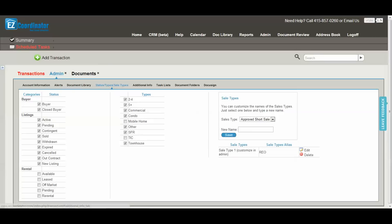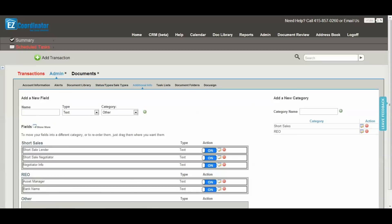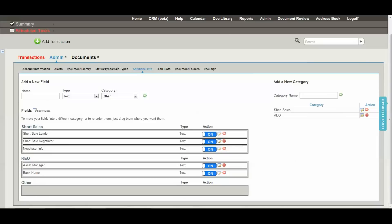Next we have the additional info section. This is where you can set up as many customized fields as you'd like to track additional information on your transactions. You can set up different categories. You can see that I've got a short sale and an REO category, and in here I've got different fields that I want to track.